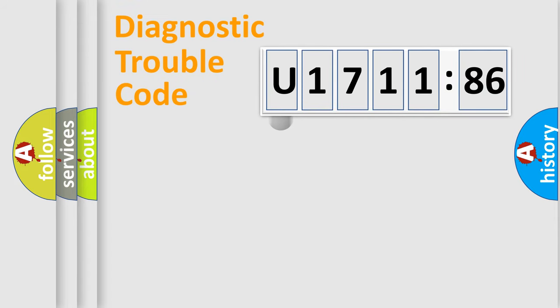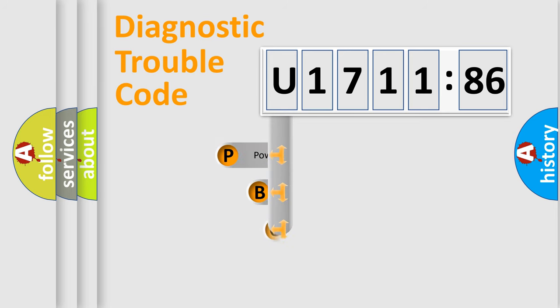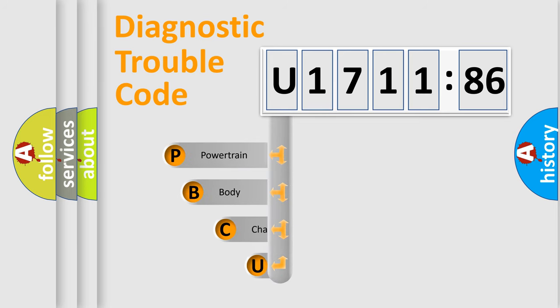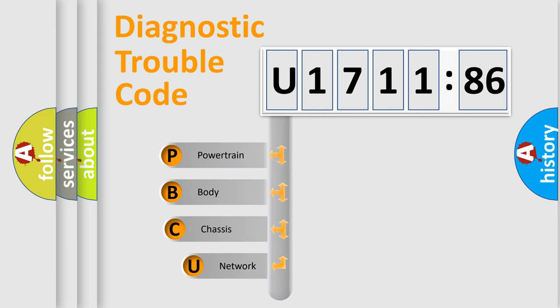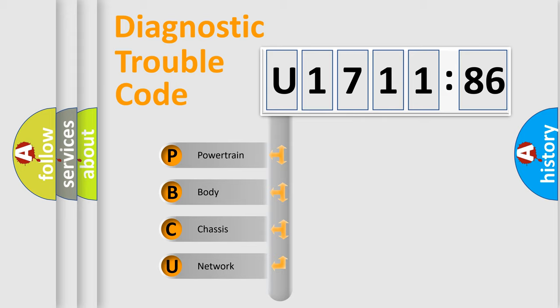First, let's look at the history of diagnostic fault code composition according to the OBD2 protocol, which is unified for all automakers since 2000. We divide the electric system of automobile into four basic units.